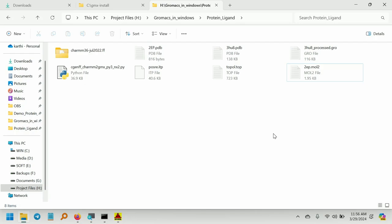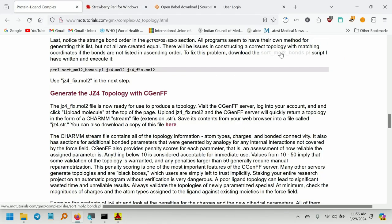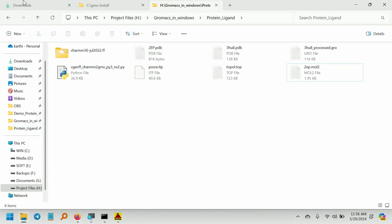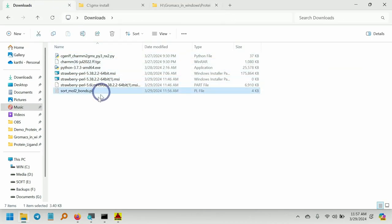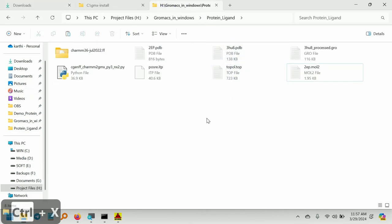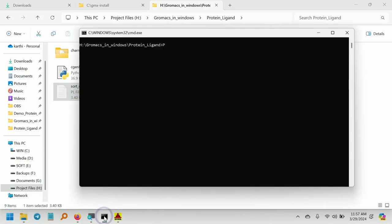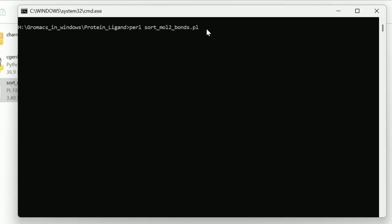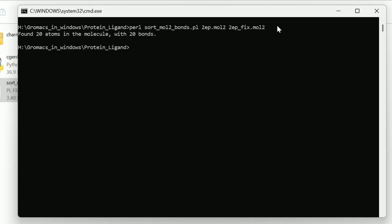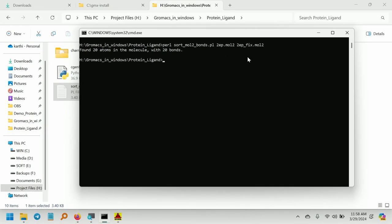Next, we are going to run the Perl script. To sort the bond orders, we need the Perl script. Go to the mdtutorials website and download this Perl script. Cut this Perl script and paste it into our working directory. Now open the command prompt and give this command: sortmol2bonds.pl, with input file 2ep.mol2 and output file 2ep_fix.mol2. Press Enter. You can see: found 20 atoms in the molecule with 20 bonds. This step is completed and the file is generated.